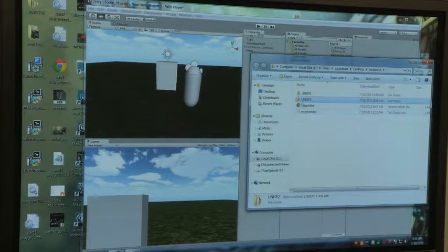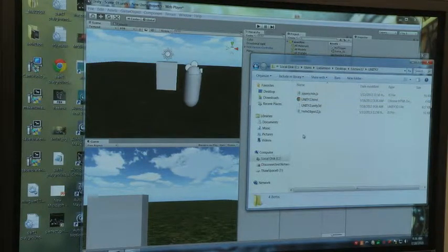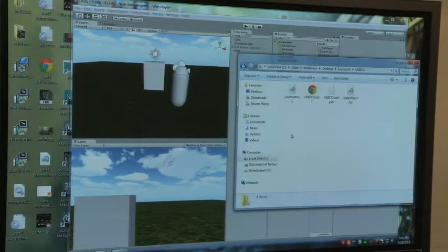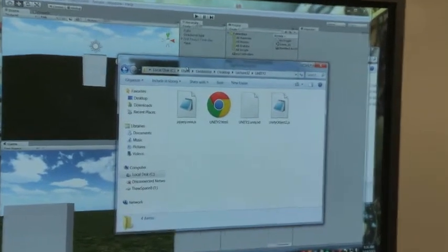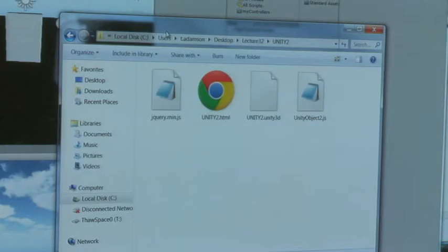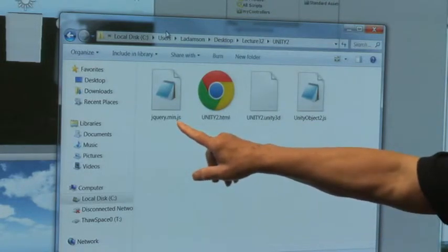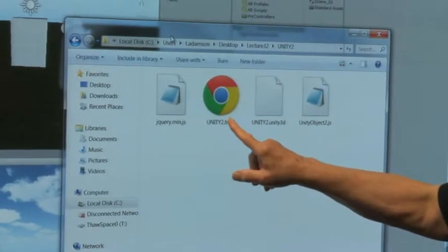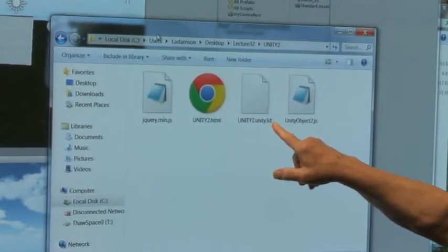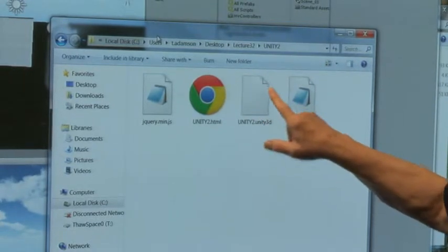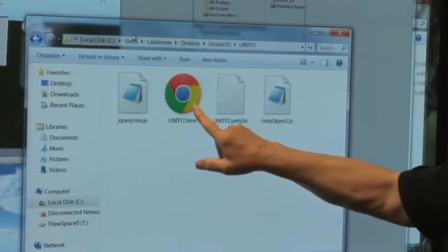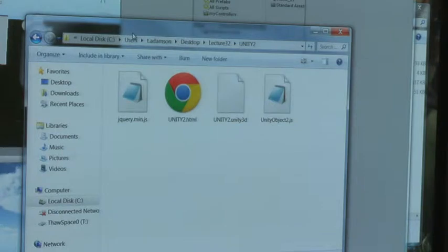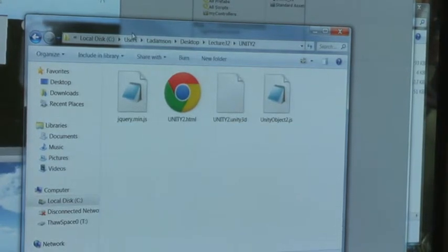There it is — Unity 2. So I open it. Now let's see what's in there. These are the four documents that I talked about. I have the jQuery, the Unity HTML stuff, the Unity 3D — this is actually all of the stuff for the game — and then the Unity object JS, which is JavaScript that will control it. I'm going to double-click on this and open it — we'll see what's on the inside.